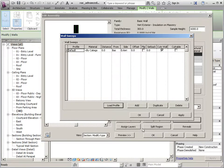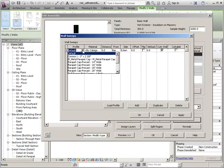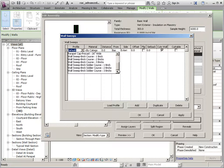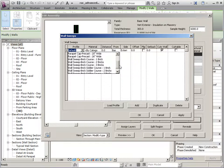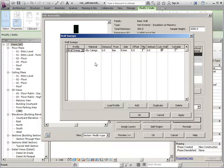So once I do that, those are available for me to choose from. You'll notice that the reveal does not show up on here. And that's because I'm doing a solid extrusion. So I'll just go ahead and add a Brick Soldier Course.